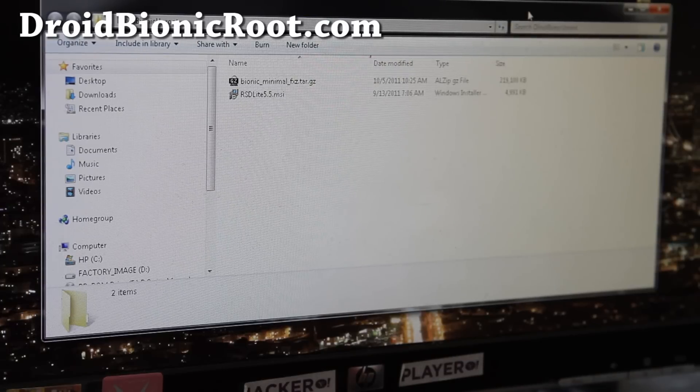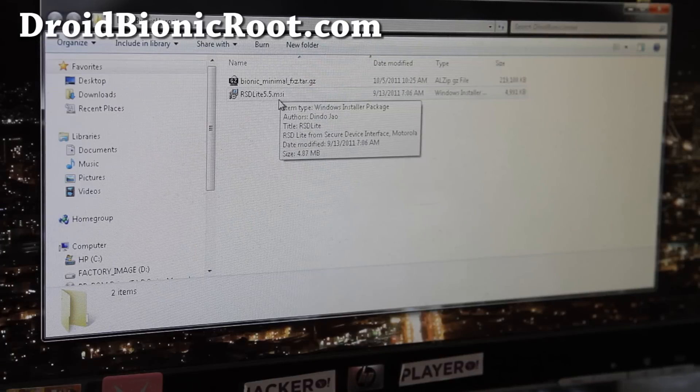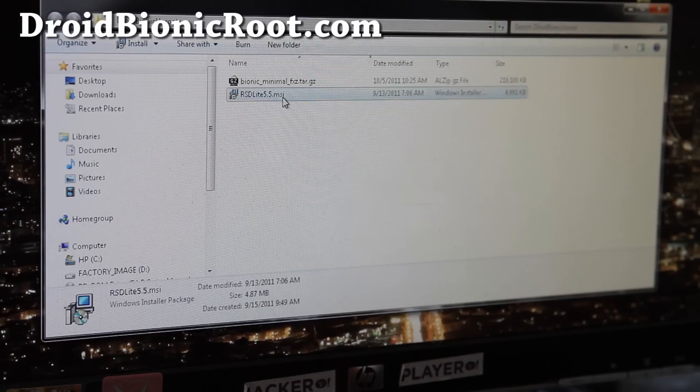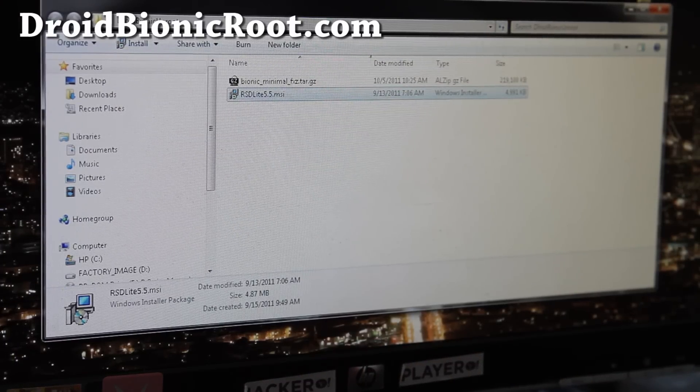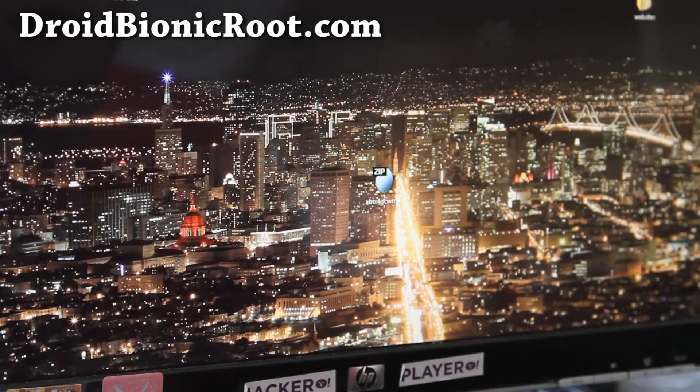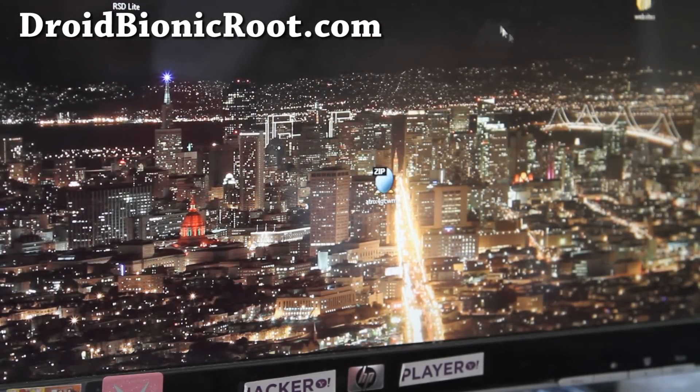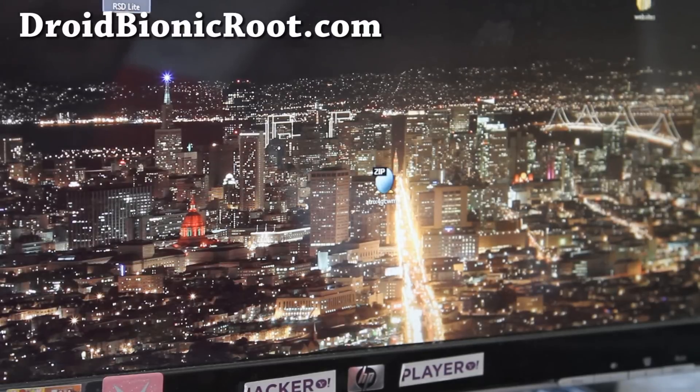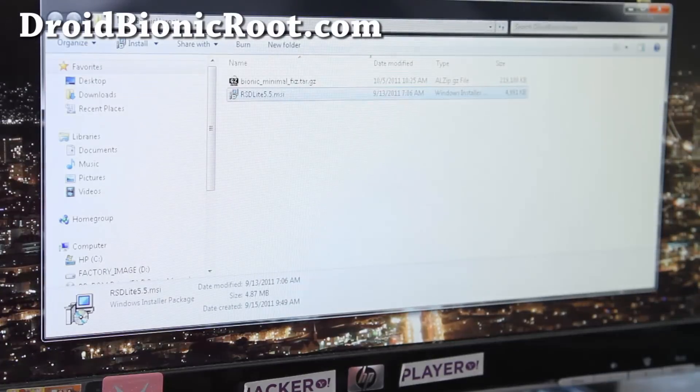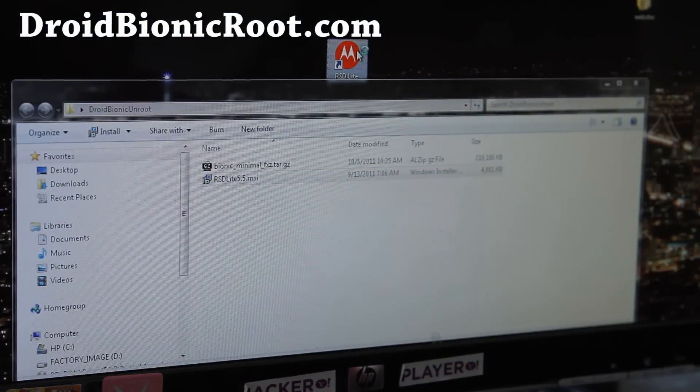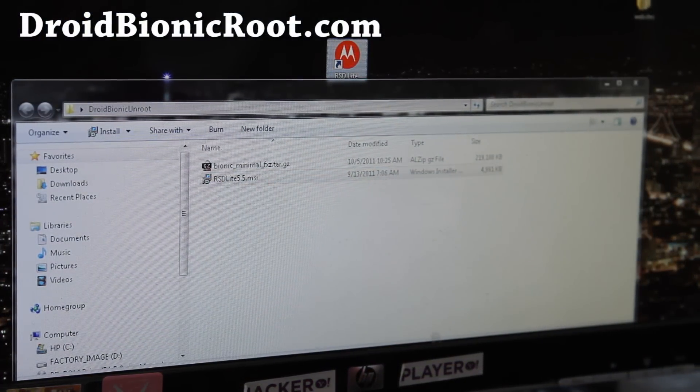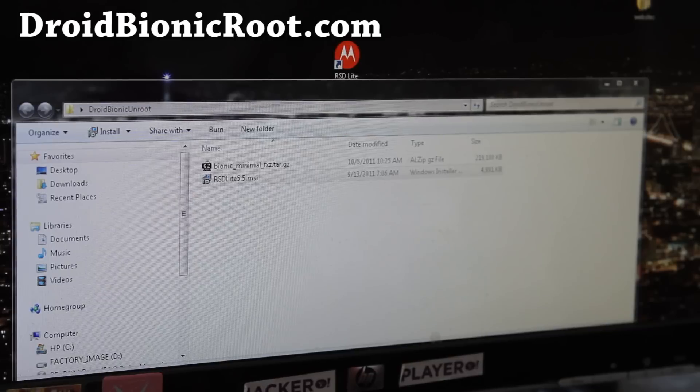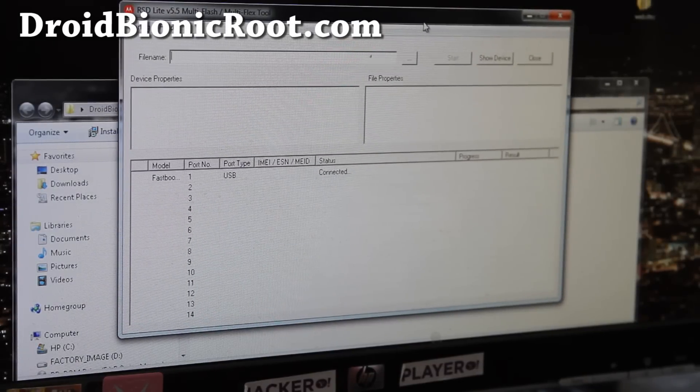Next, what you're going to do is install RSD Lite 5.5.msi. If you install that, you'll get an icon that looks like this. You see it? RSD right there. What you will do is run that program.